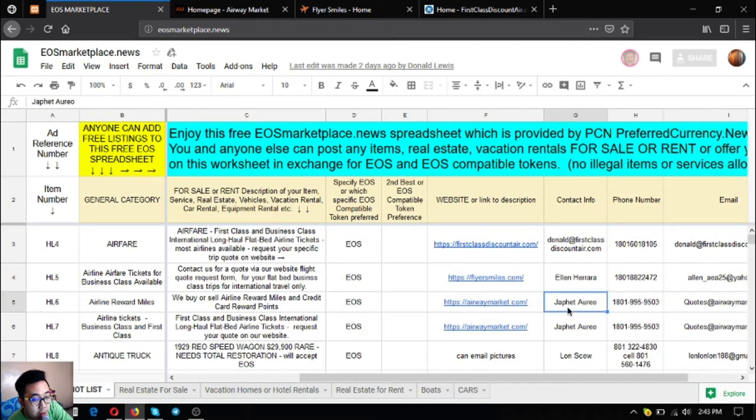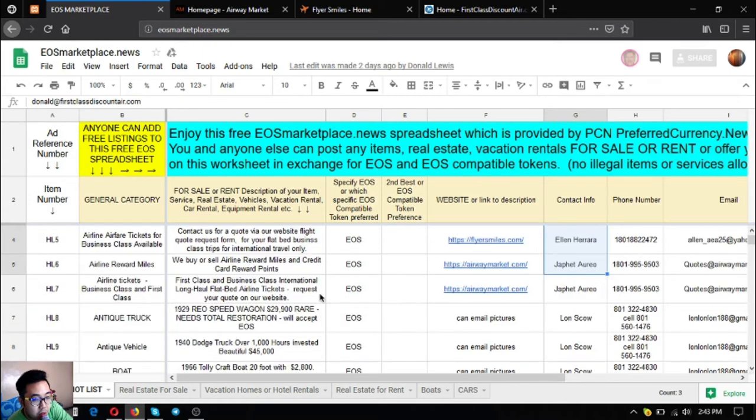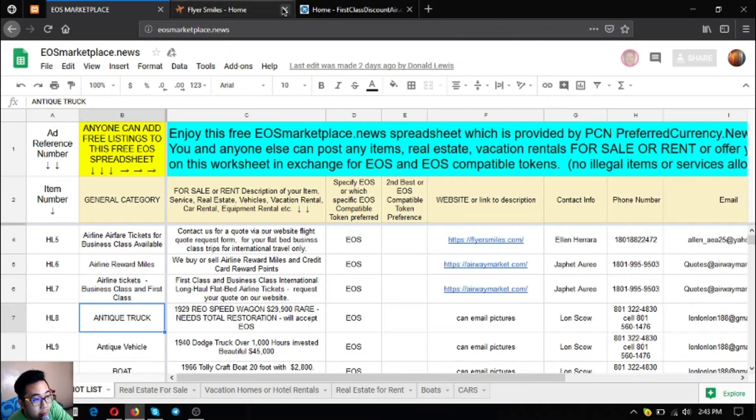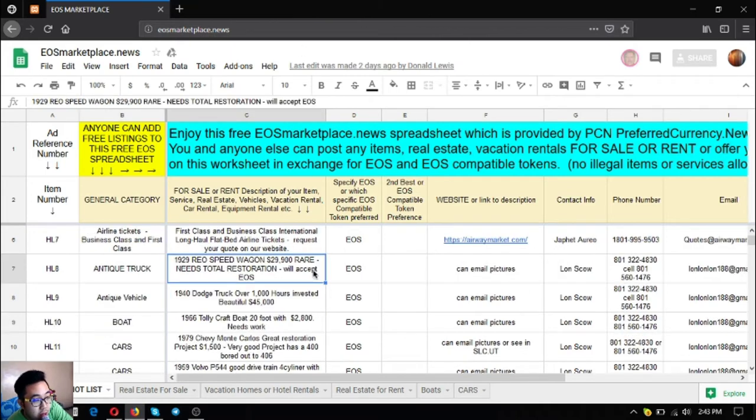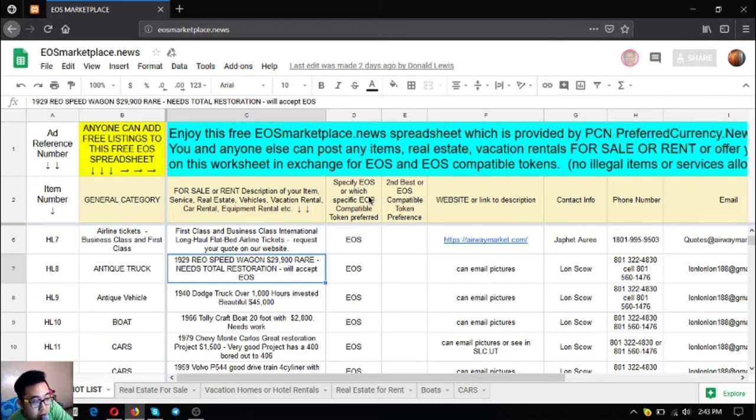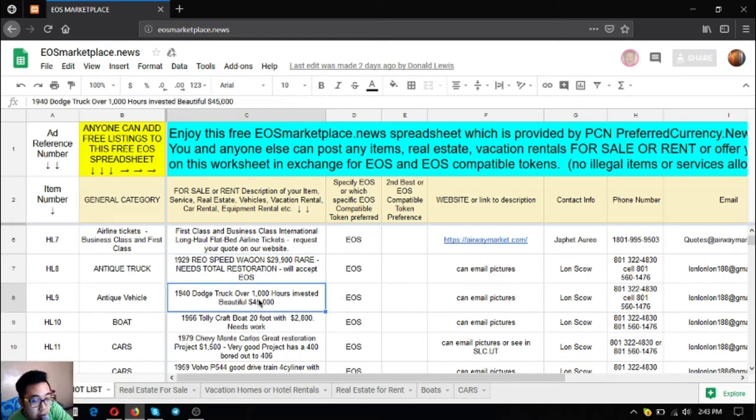The next one is a truck, a 1929 REO Speed Wagon. It's very rare but needs total restoration. This costs $29,900 and the owner prefers EOS. The next one is also an antique vehicle, a 1940 Dodge truck with only over 1,000 hours invested. It's very beautiful and costs $45,000.